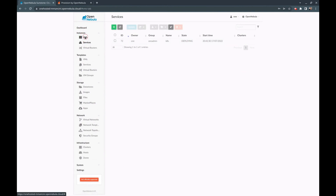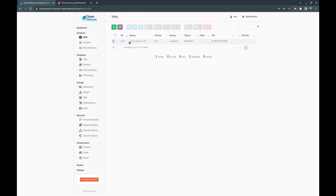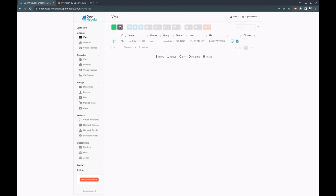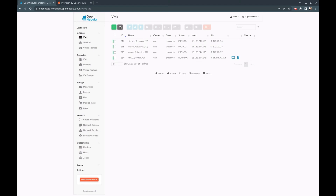Once we instantiate, OneFlow will start the deployment of the OneFlow service. It will start first with the VNF role, and once that is running it will deploy the other three components: the master, the worker, and the storage node. This will take a few minutes to deploy and configure each role. In a few minutes, you should have a Kubernetes cluster up and running.